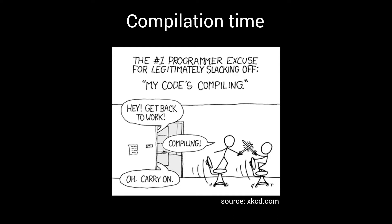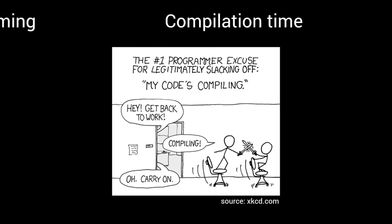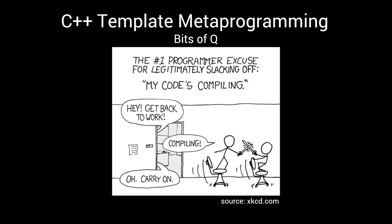Luckily, there is a solution for this. Welcome to episode 10 of this Bits of Q series on template metaprogramming in C++. The episode where we are finally going to look into high-performance metaprogramming.